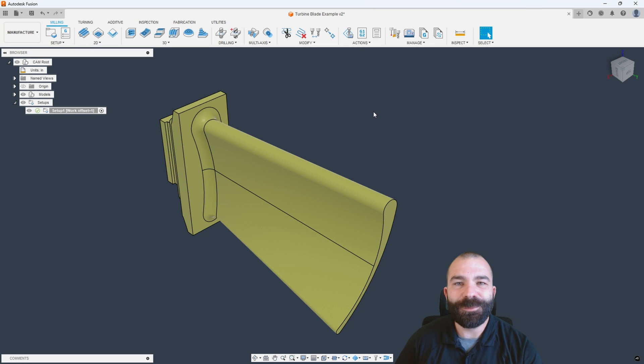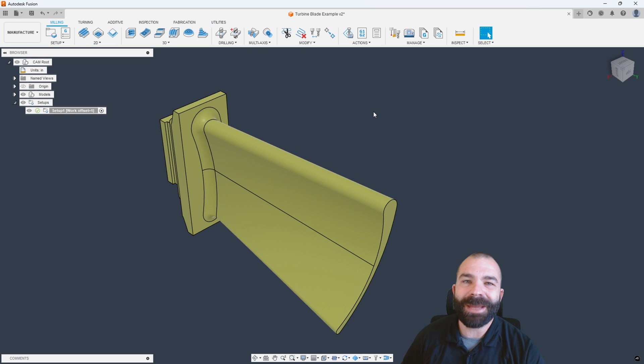Good afternoon, everybody. Fusion Phil here with JitCadCam, and welcome back to another Fusion Friday.